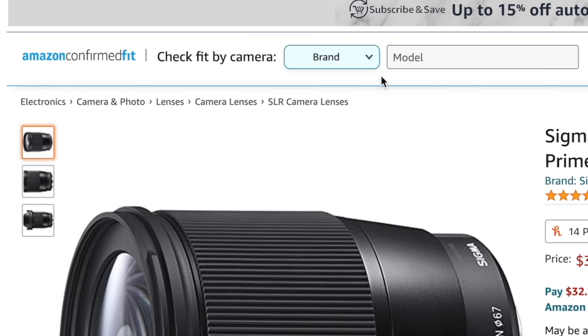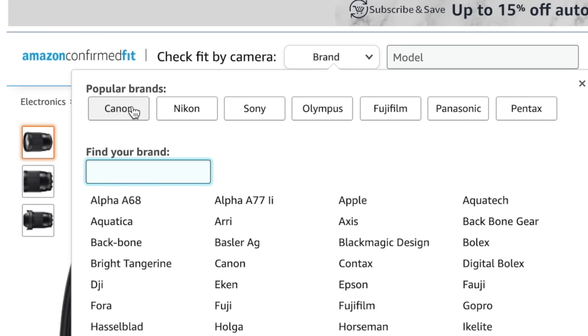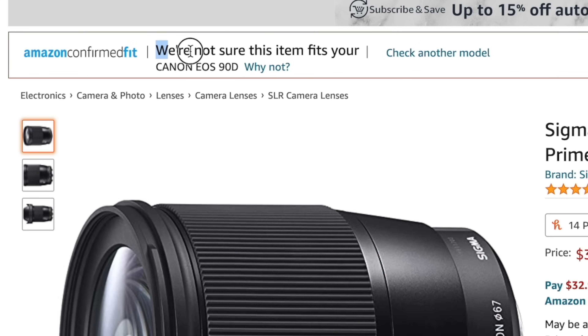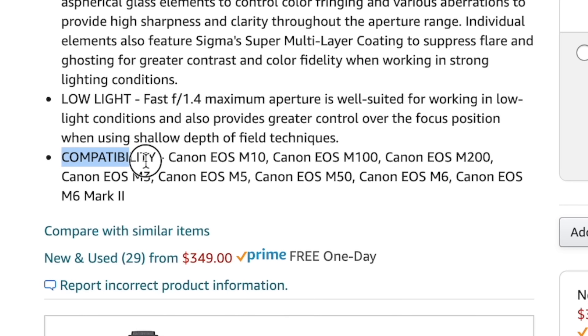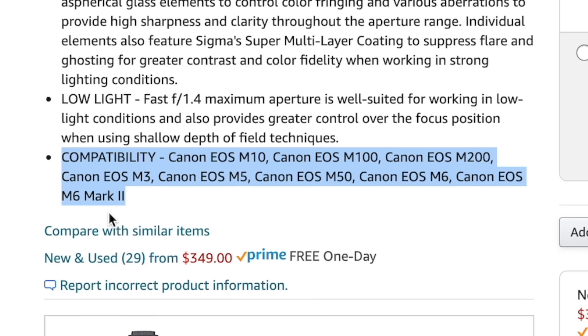On Amazon, they've actually made it much easier to make sure we are getting the right lens for the right camera. For example, searching a Sigma 60mm f1.4 lens — I'll explain what all that means shortly — you can double check that it works on your camera. If I check for the Canon 90D, it actually doesn't work because it's made for EF-M, which is for Canon's mirrorless system like the M50 and M6. So just Google your camera's mount and double check on Amazon.